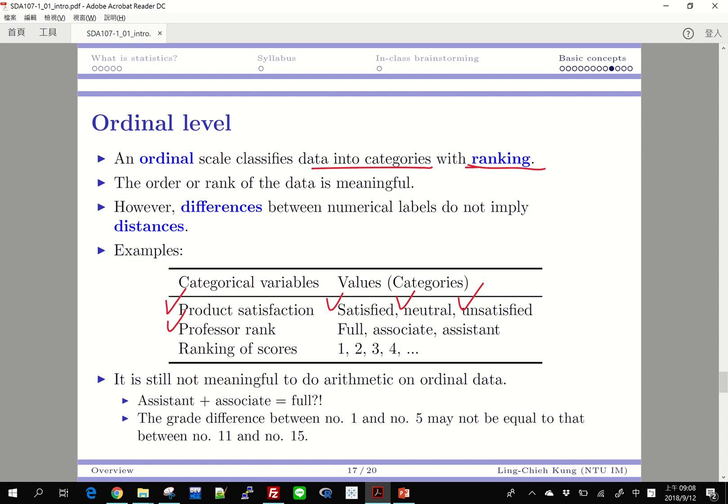Professor rank in a university is also ordinal: full professor, associate professor, and assistant professor have a natural order. Class ranking is of course ordinal by nature — if 15 students take an exam and are ranked one through fifteen, then one is ahead of two, two is ahead of three, and so on.